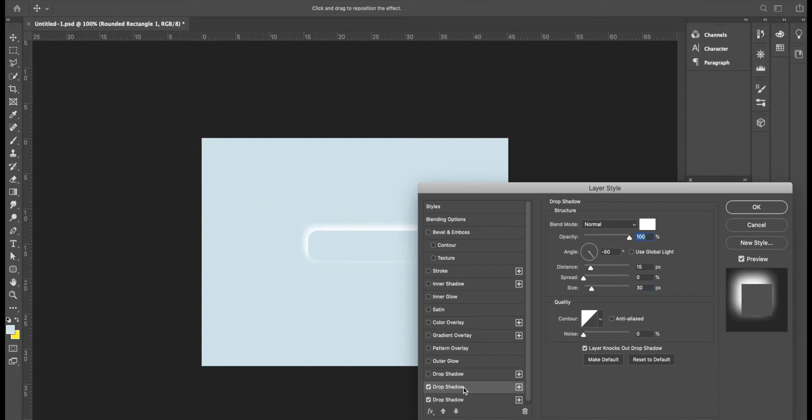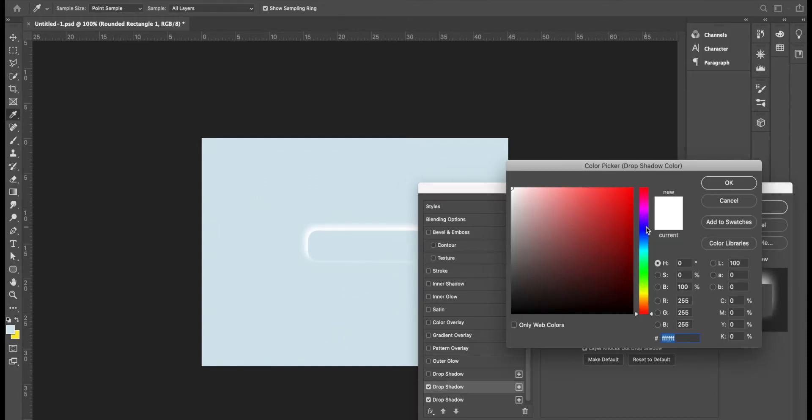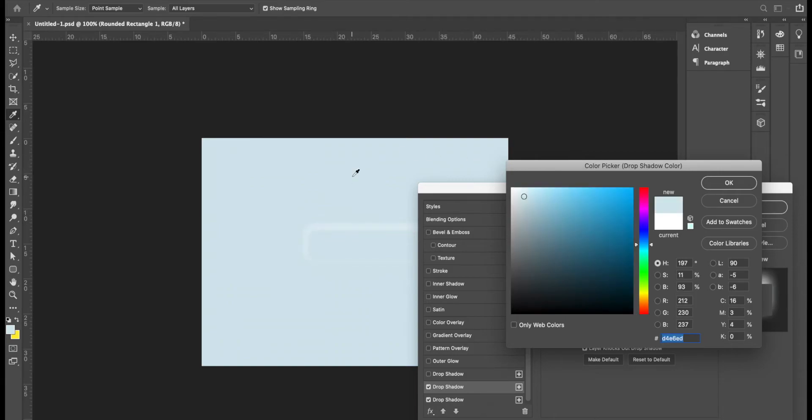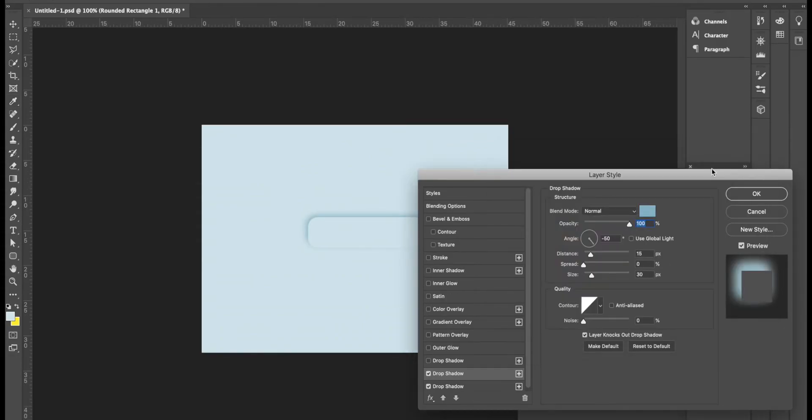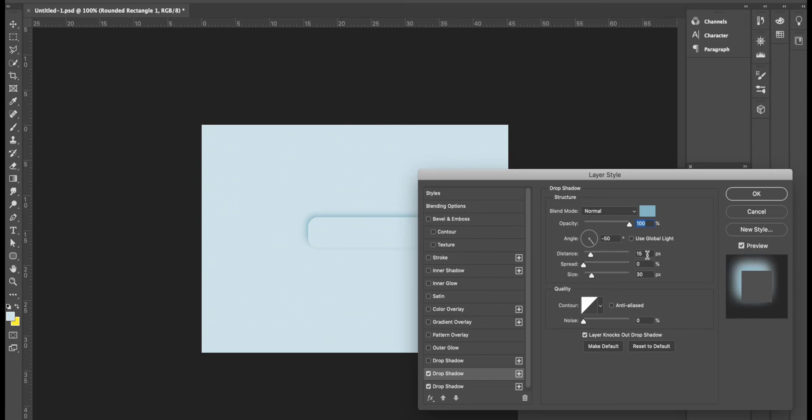On the second drop shadow layer, we do not want it to be white. So we're going to click on that color picker and now we're going to choose the background color to make it the same as our background and we're going to add a little darker.